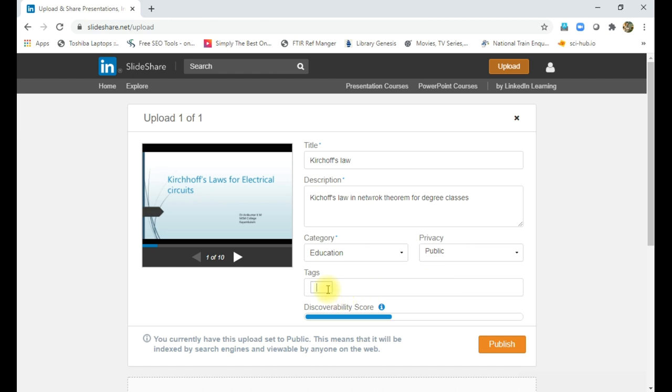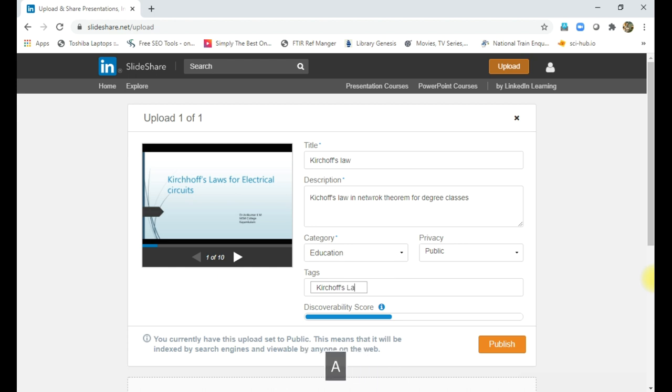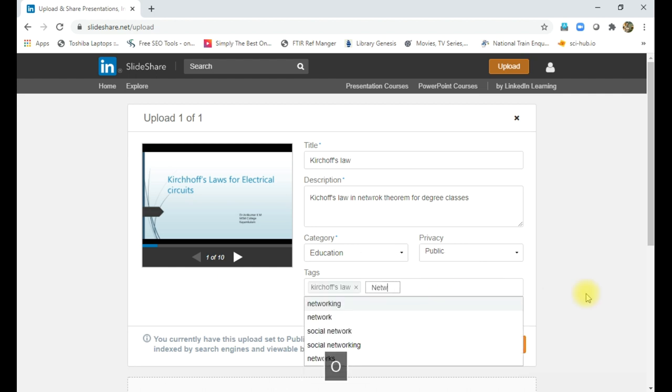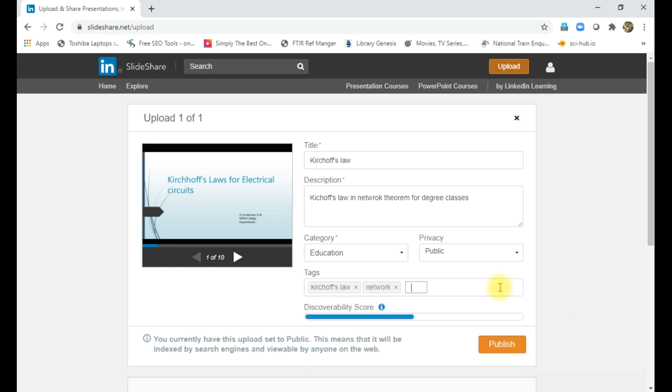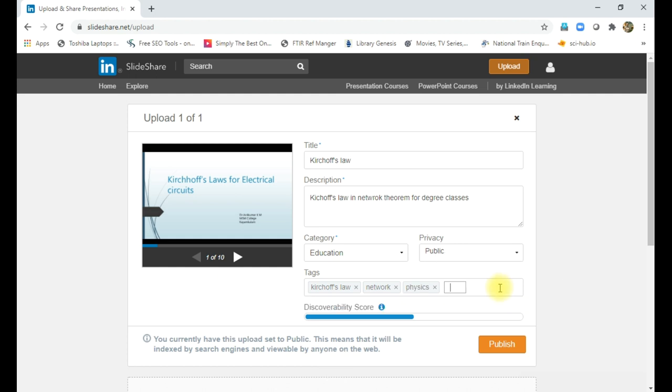Then tag. Tag is the keywords which are used to identify the PowerPoint presentation. So here it is Kirchhoff law, so definitely I want to apply Kirchhoff law. Then I can say network, then I can say anything, physics. Like this, any word we can say.